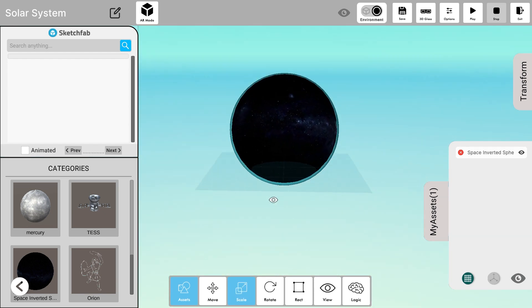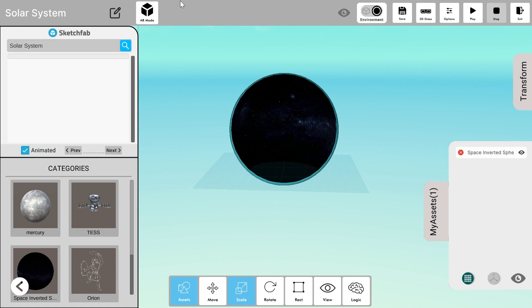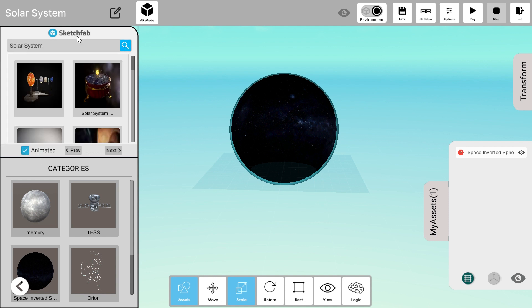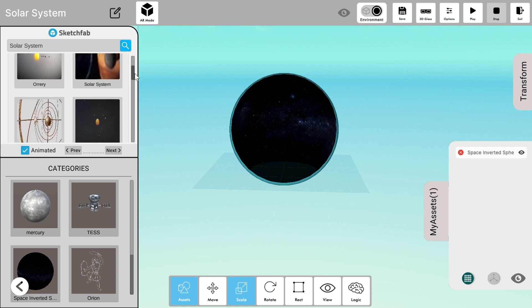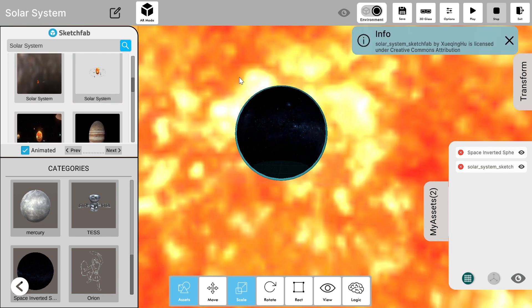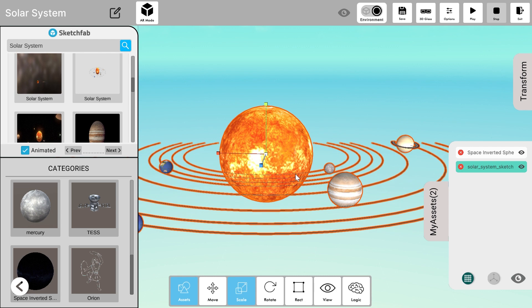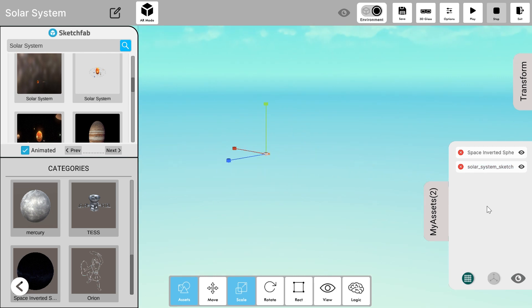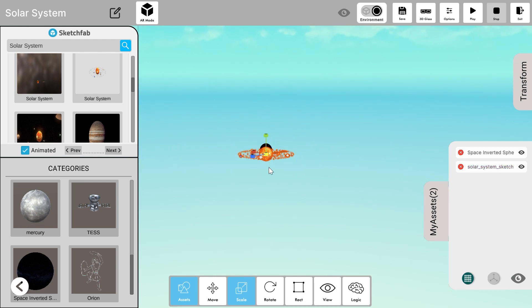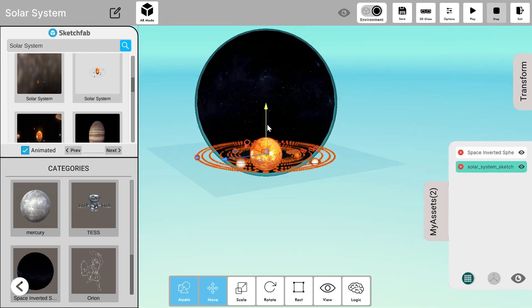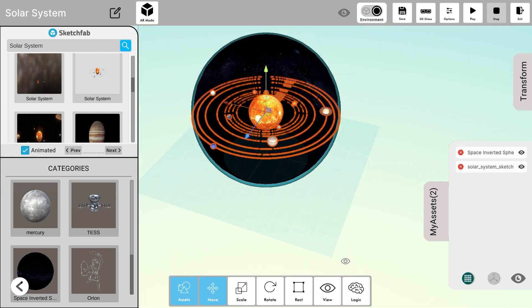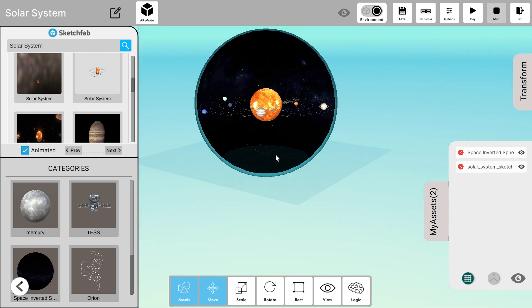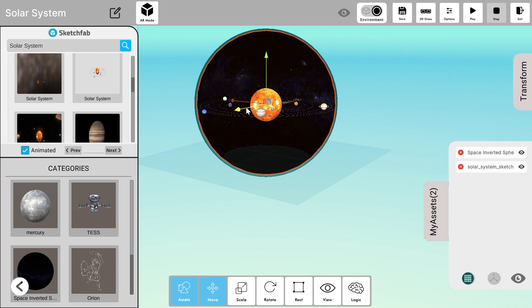Now I'll search for a solar system animated model from the Sketchfab tab provided here. I'll choose the model as shown. This model is 2WIN so let's rescale it using the scale button and fit it inside our inverted sphere. Let's adjust it a little bit so that it looks perfect.